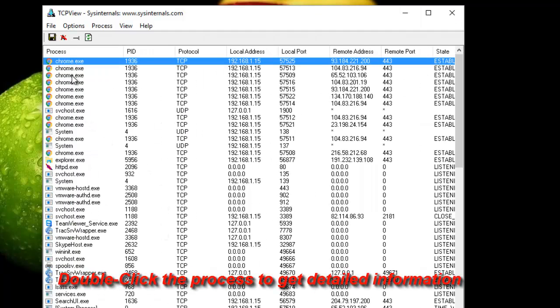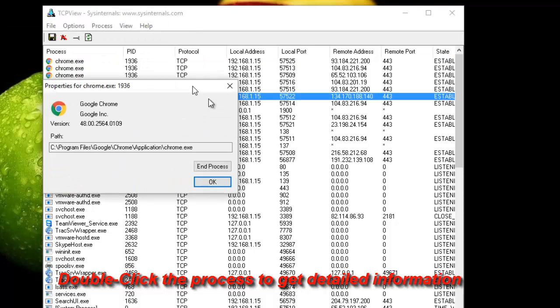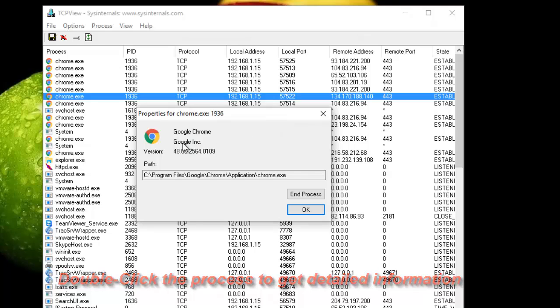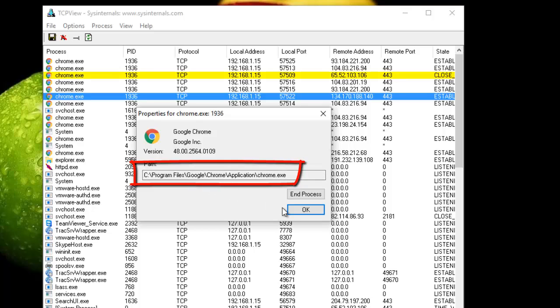You can also double-click each one of these processes and you get information about the process, the path of the program that is executing this process, as you can see here.